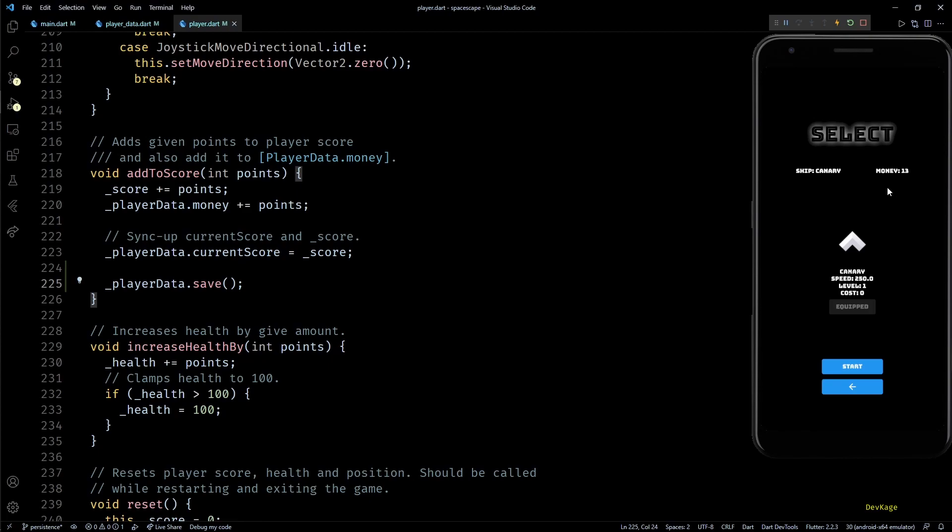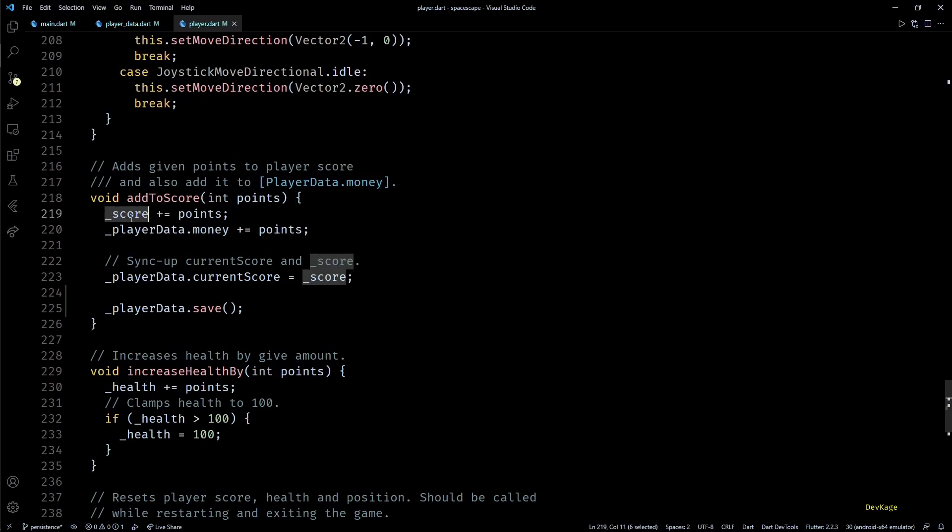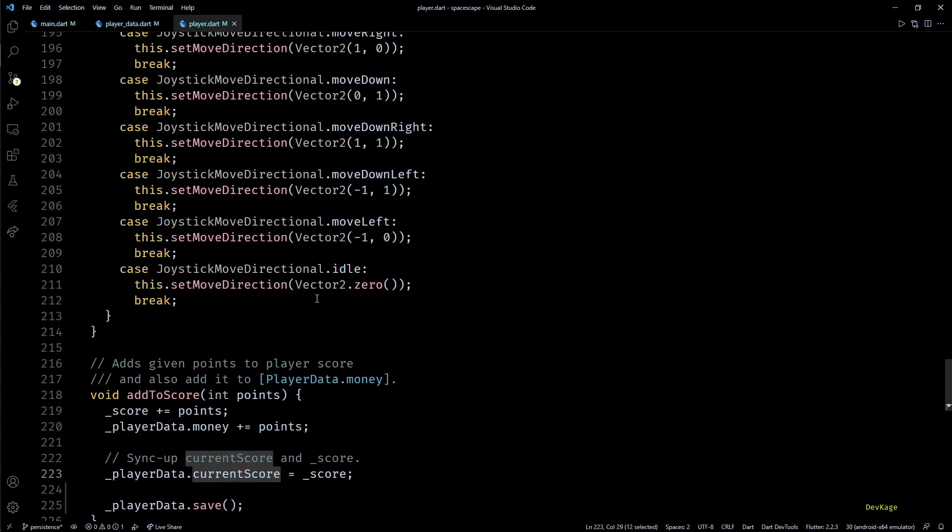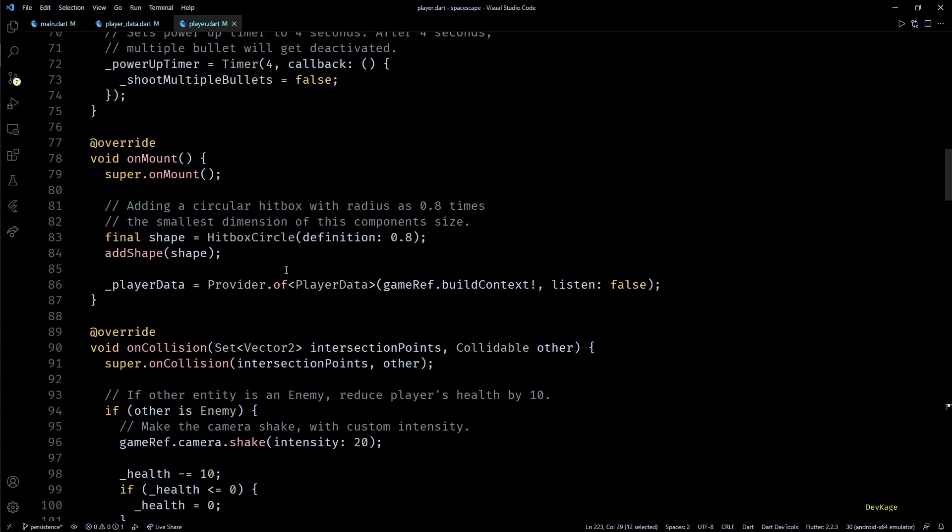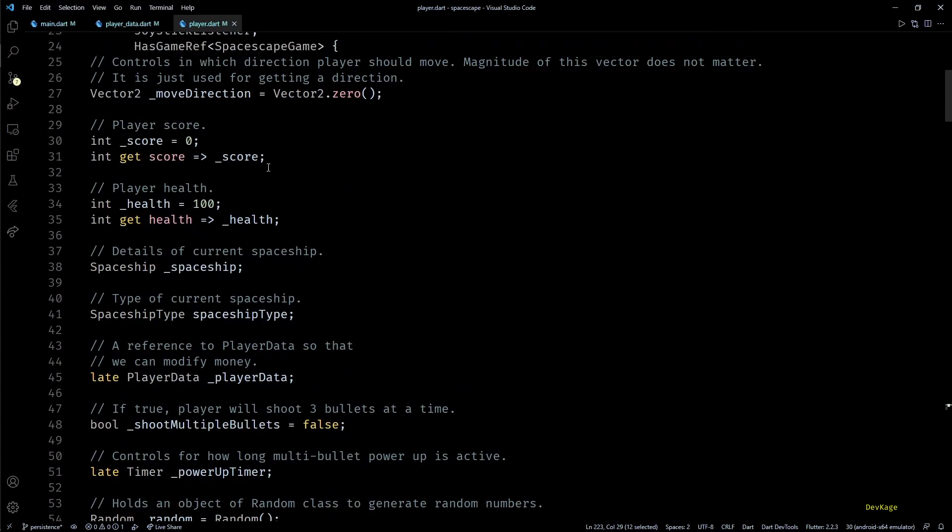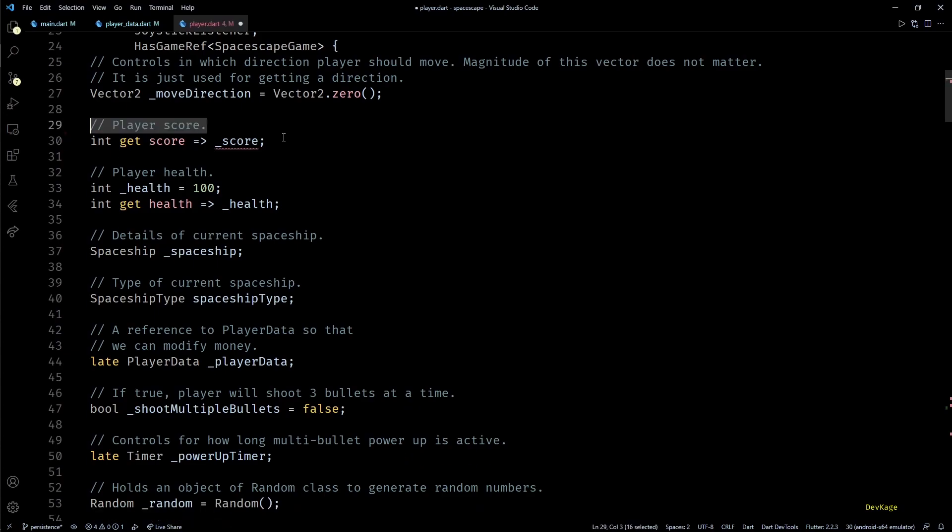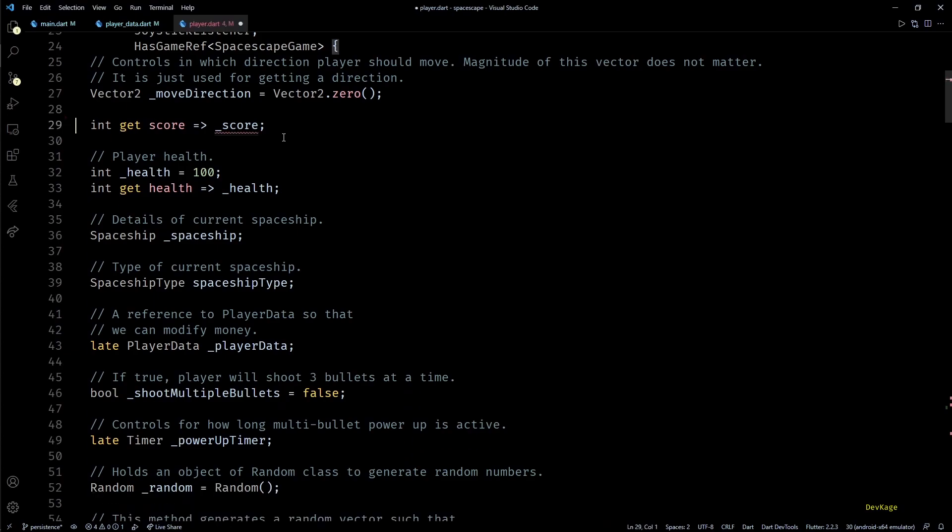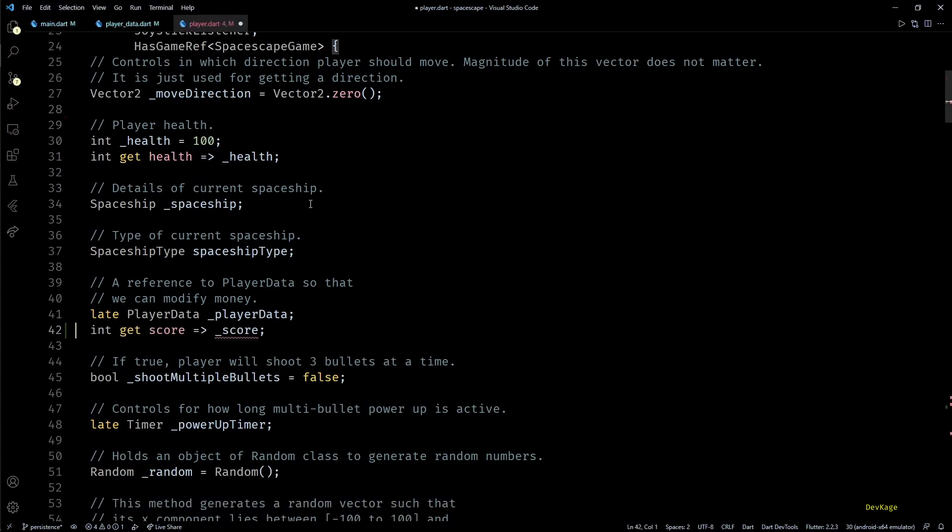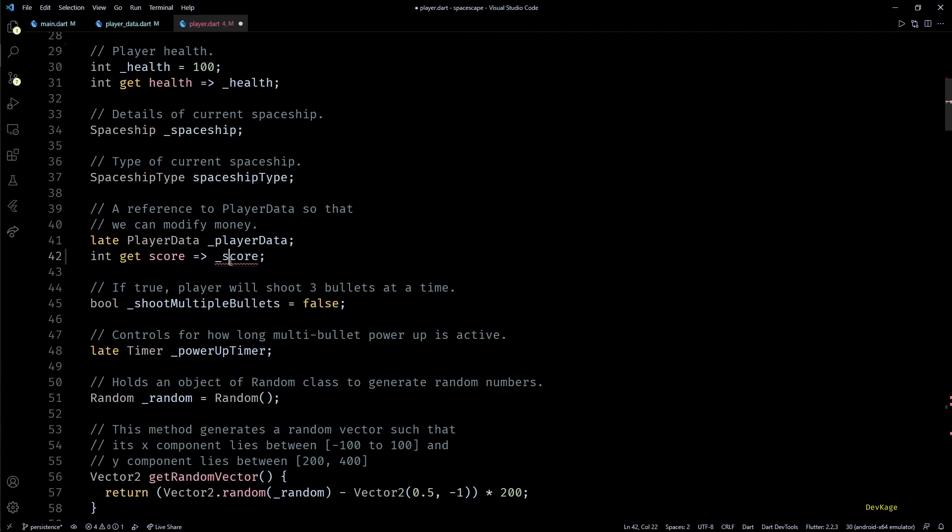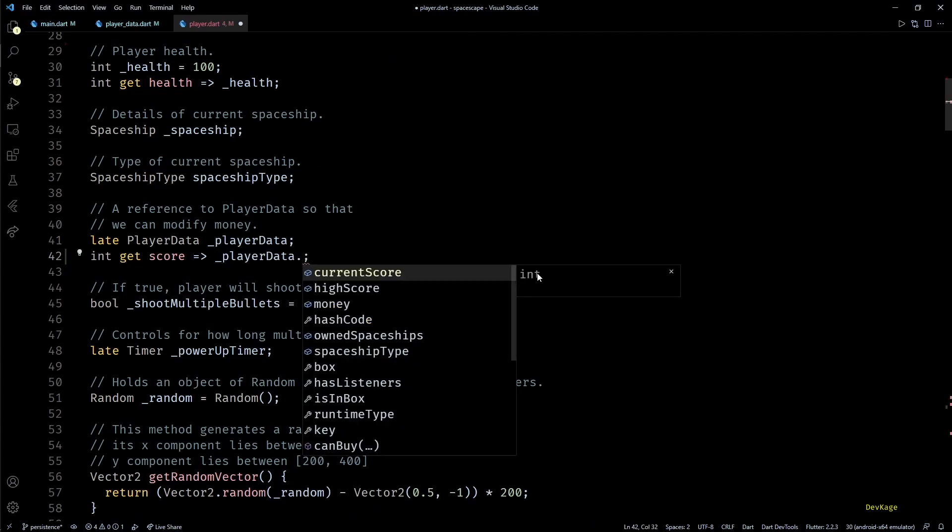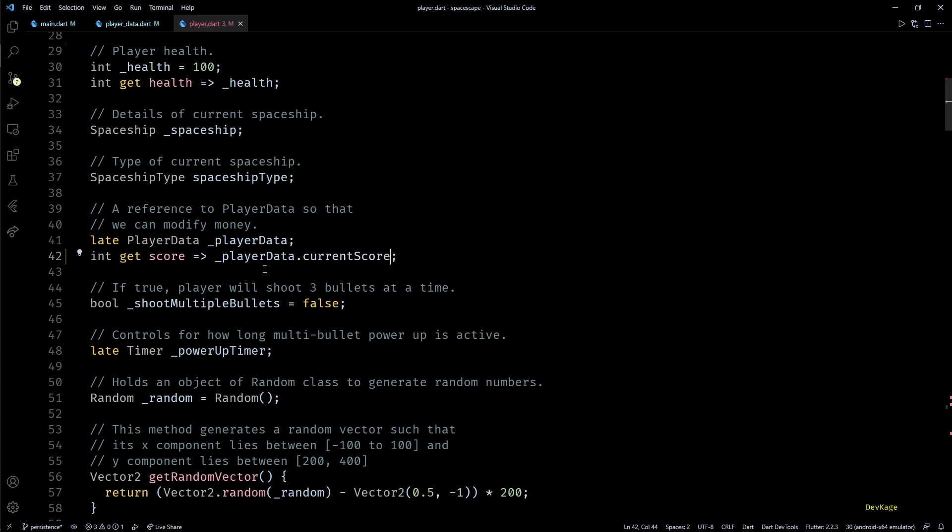This means now all the player progress is getting saved persistently and can be accessed across multiple sessions. Now before we end this video let's quickly do some refactoring. In this player.dart file here you can see that for tracking player score we have two variables: score and playerData.currentScore. But one of them is redundant, so let's get rid of the score variable. First I'll remove this int score field from this class. Then next from the score getter we can return playerData.currentScore. This makes sure that existing code accessing score from outside the class does not break.